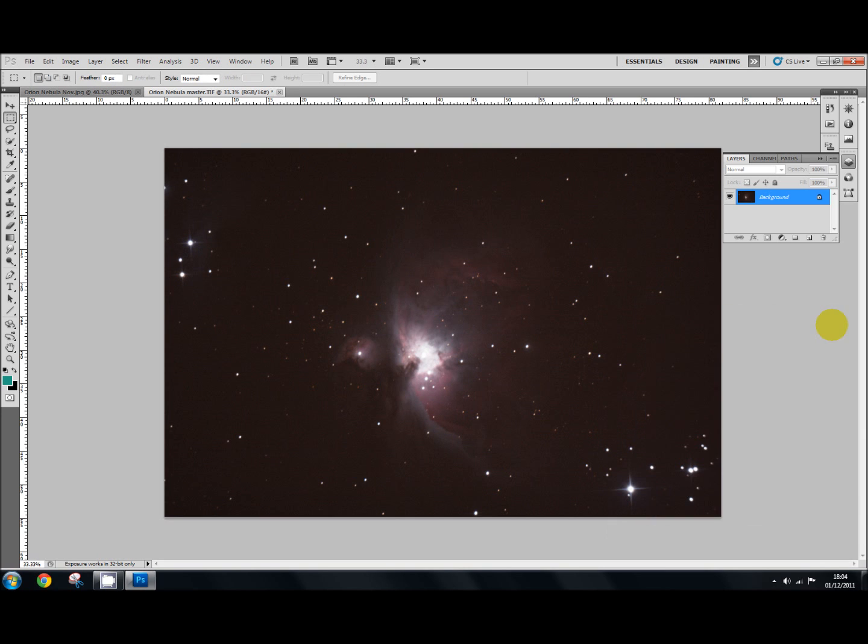That will do for now. You'll notice that with the Orion Nebula you tend to burn out the core here. But you can use the hide all layer mask to bring that back with another image of the nebula and just the core which is taken at a lower exposure. And then you use the hide all layer mask to bring the core back in again.